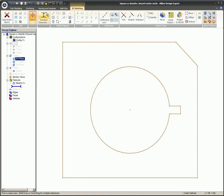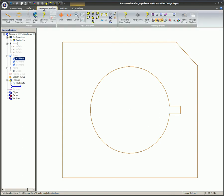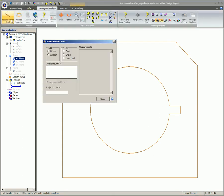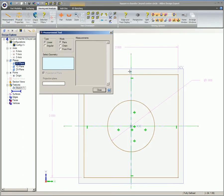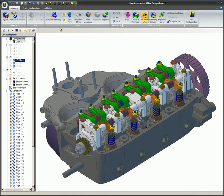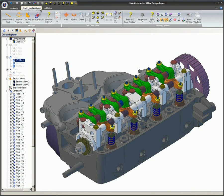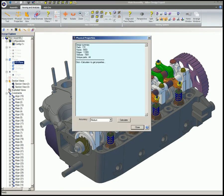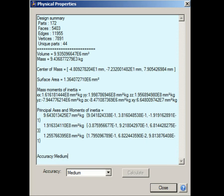In this video, you learned how to access and use the valuable measurement and physical properties tools. You are now familiar with the Pairs, Chains, and From First aspects of the measurement tool. You also learned that the Physical Properties tool can retrieve volume, mass, center of mass, and surface area information for parts and assemblies.